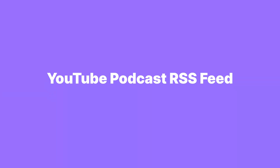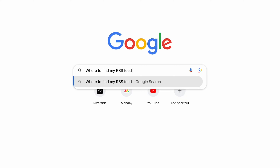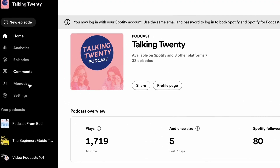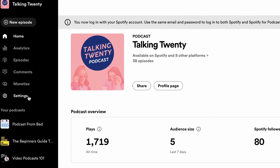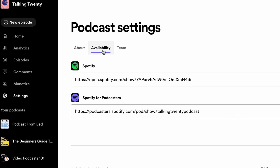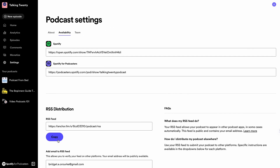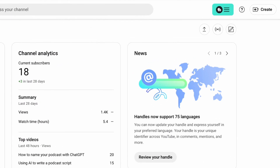Here's how to add your RSS feed to YouTube. First, you need to find your RSS feed. The location of this is different based on your hosting site — a simple Google search will help you find it. On Spotify for Podcasters, it's located under Settings, Podcast Availability, RSS Feed. I'm just going to copy this and head over to my YouTube Studio.